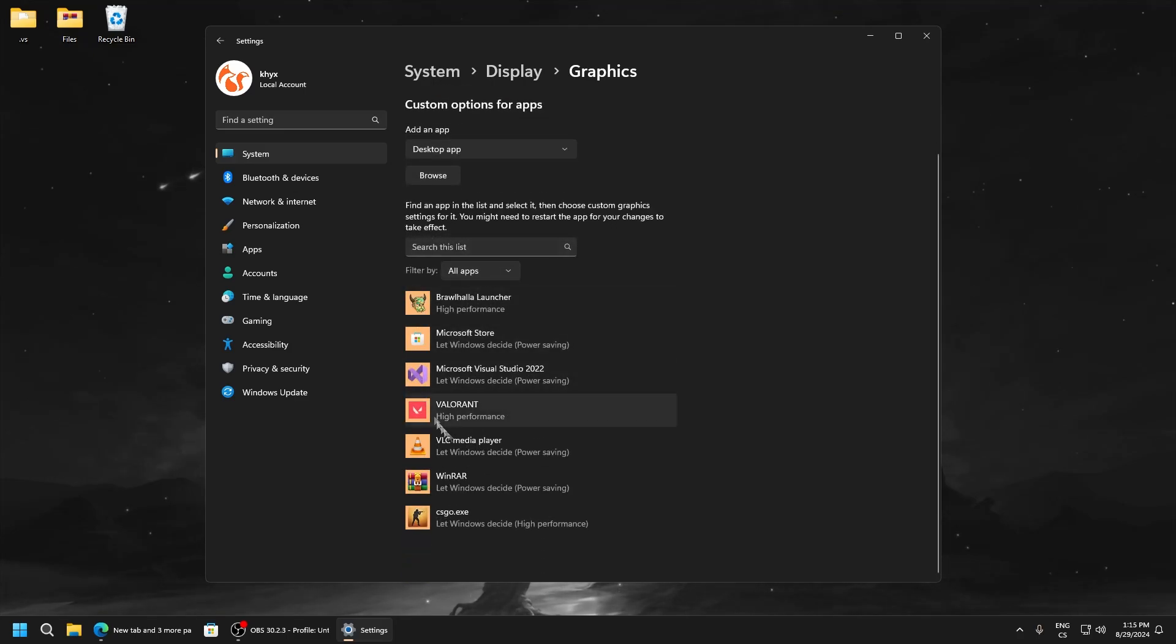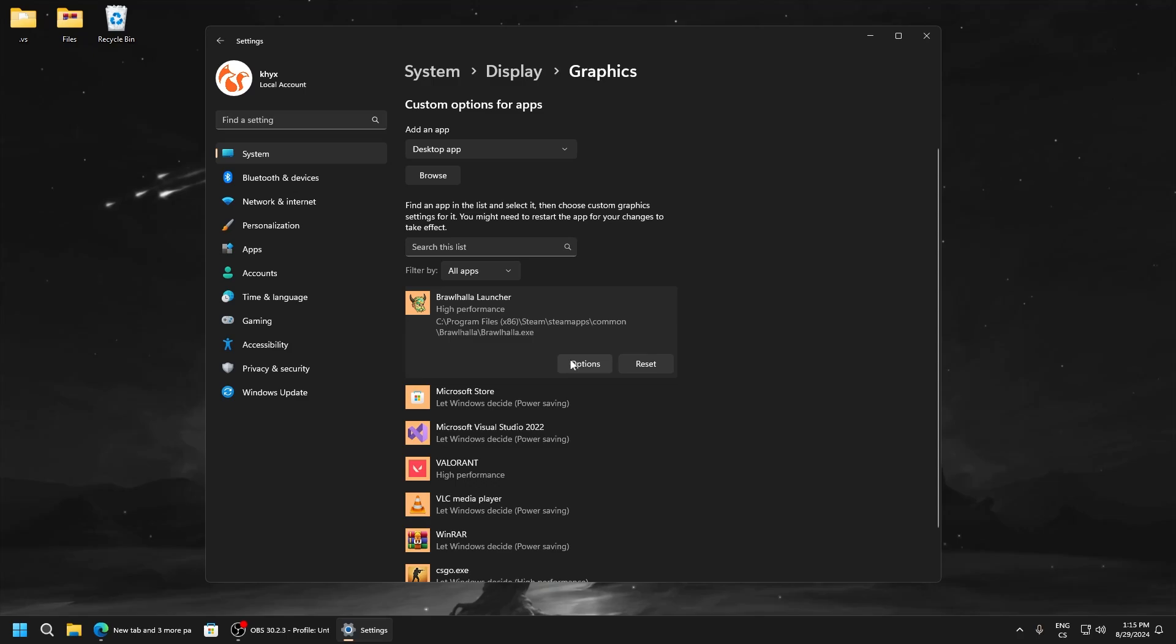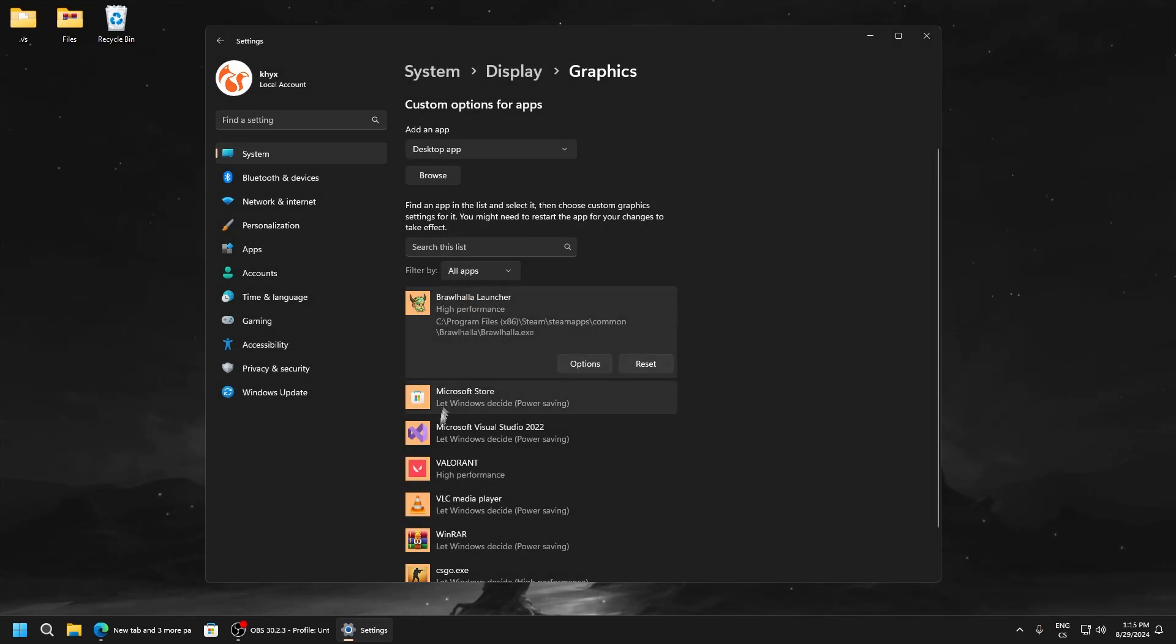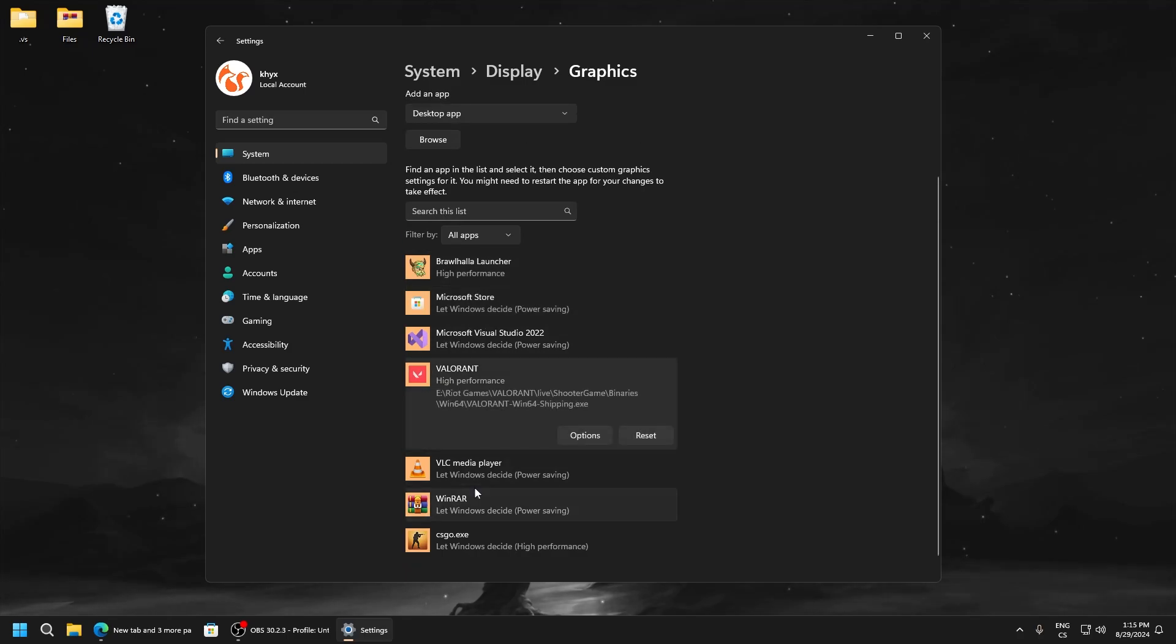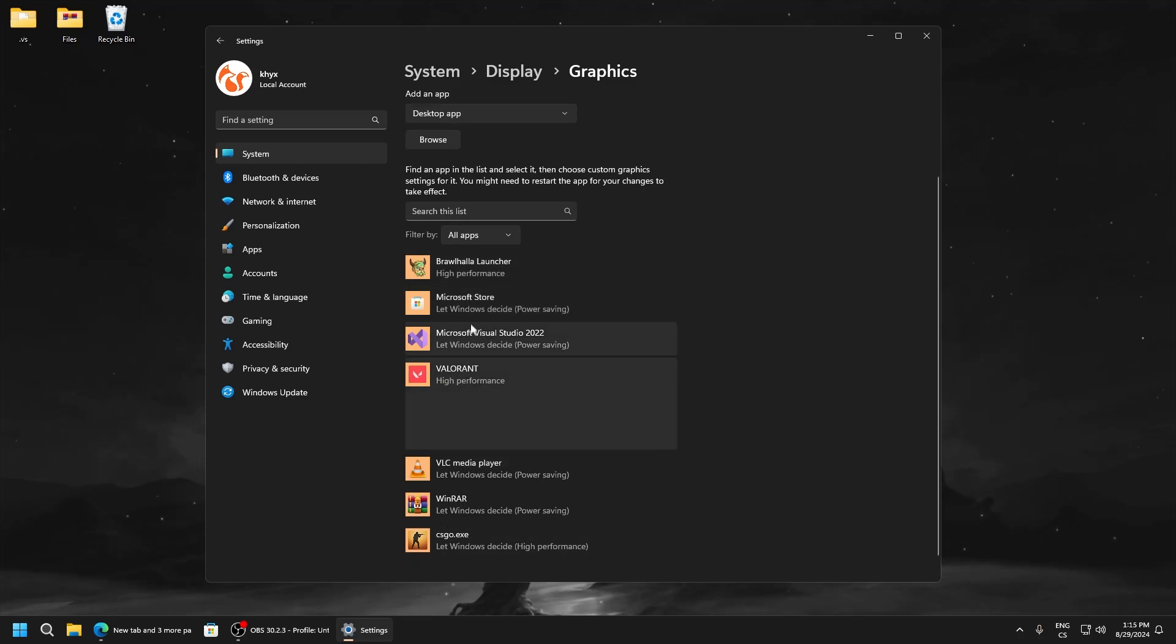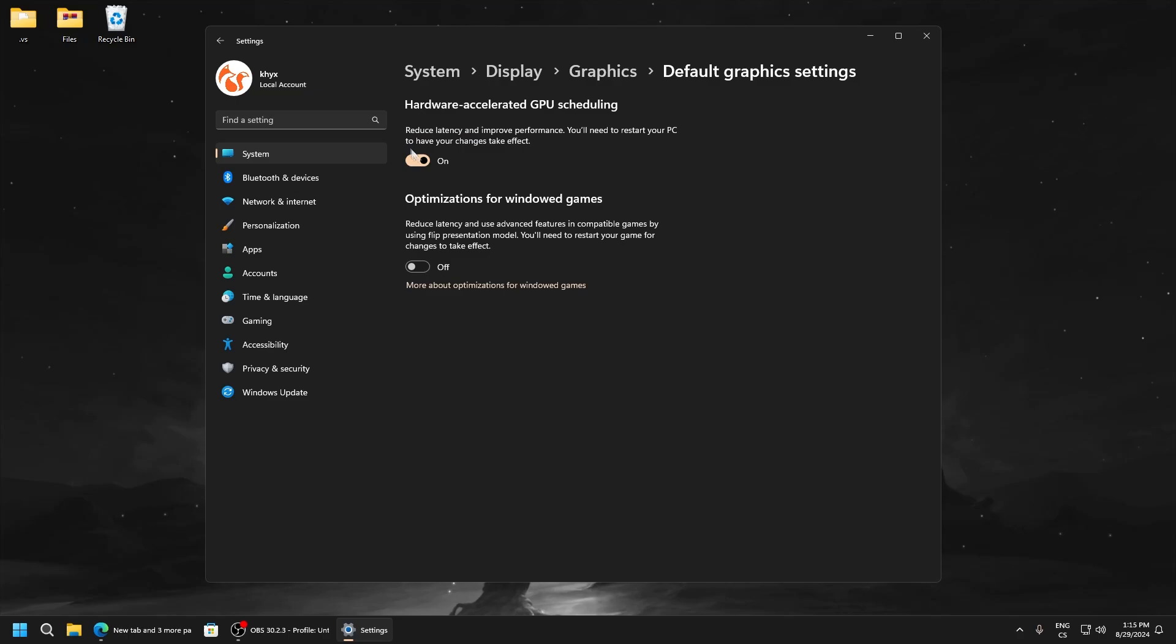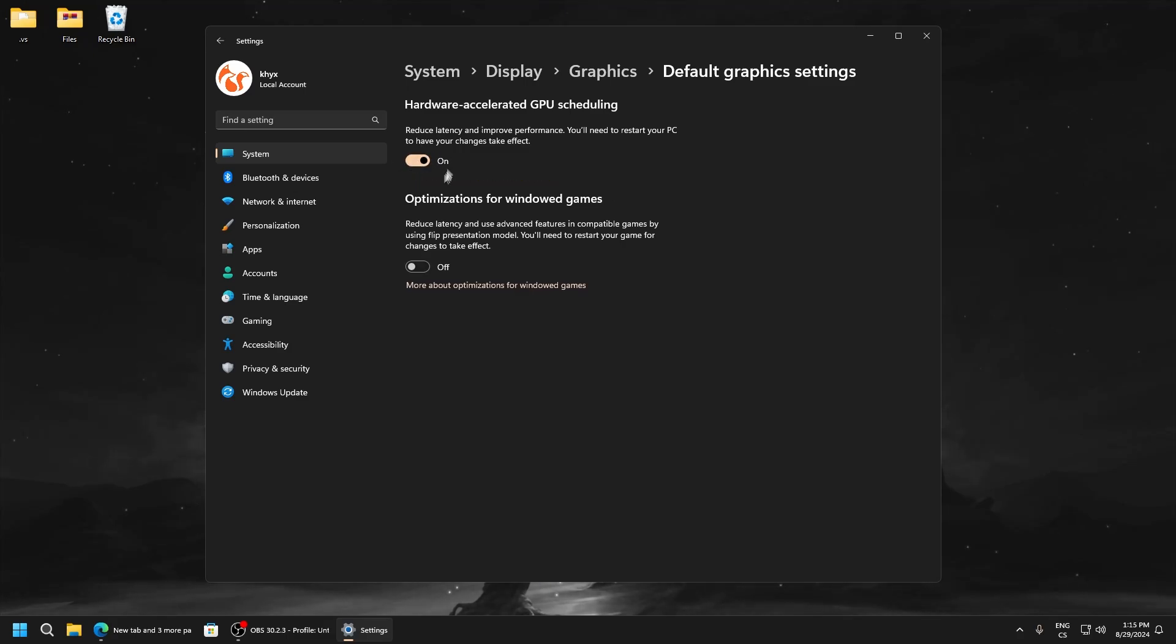And here add your game, and just click on it, and click options, and click high performance. And do it for every process you want to have highest FPS in. Now go to change default graphics settings, and here make sure hardware acceleration GPU is enabled because you can see it reduces latency and improves performance.